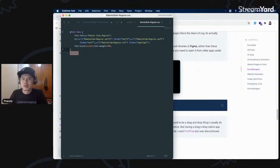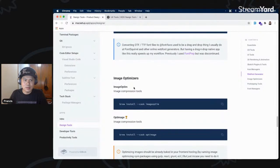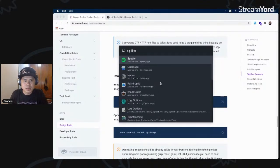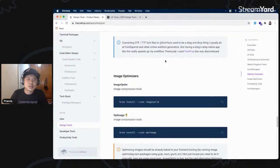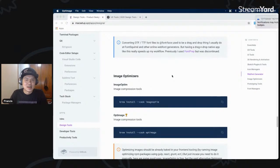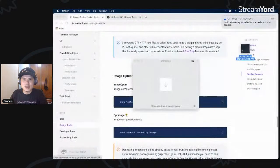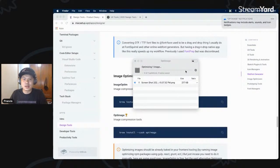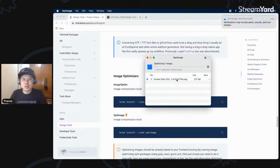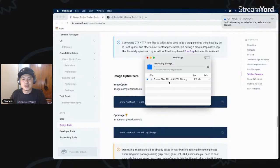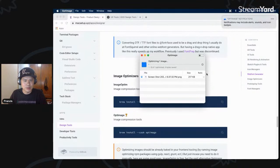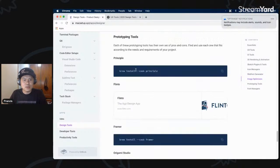For image optimization I use ImageOptim. For those times I need to manually compress images — for example, I take a screenshot, drop it into ImageOptim, and it automatically does the compression work. Of course you shouldn't do this a lot on the web; you can use build tools to do it automatically. But for those instances where you want to compress manually, this works great.